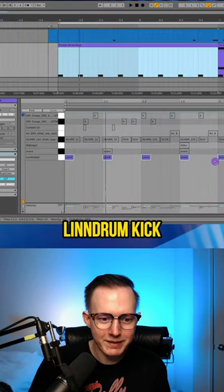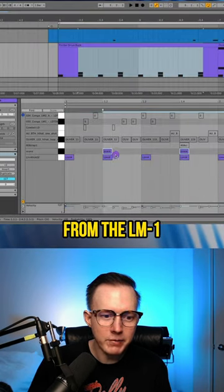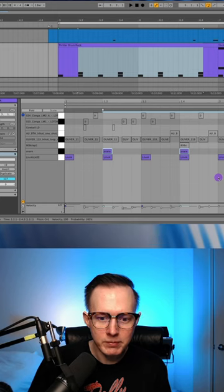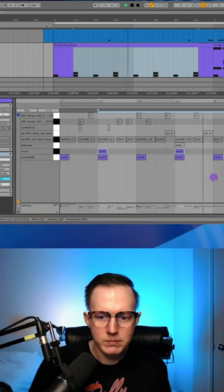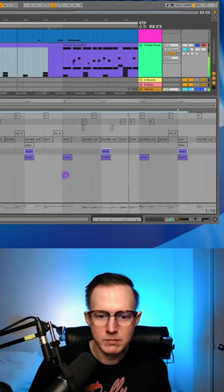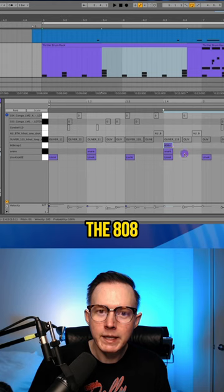He used the Elindrum kick, the snare from the LM1, the clap from the 808.